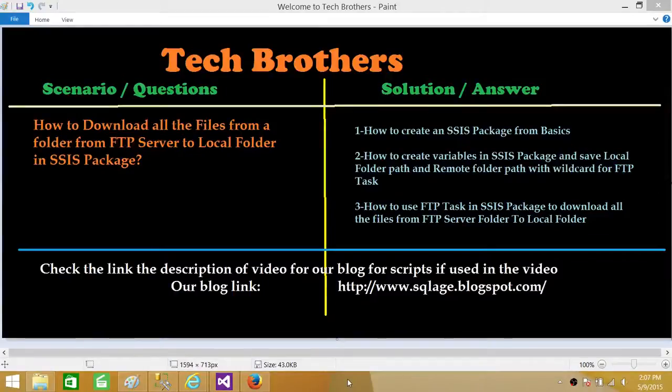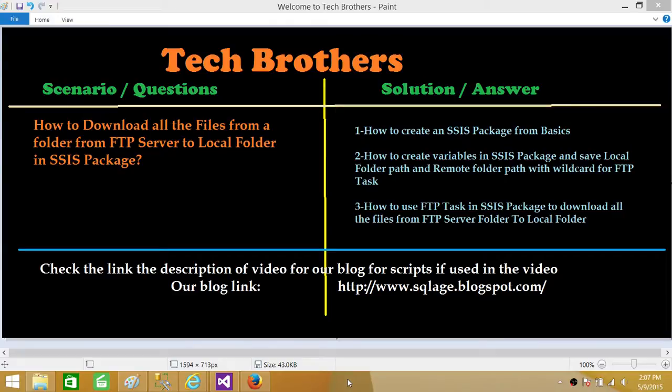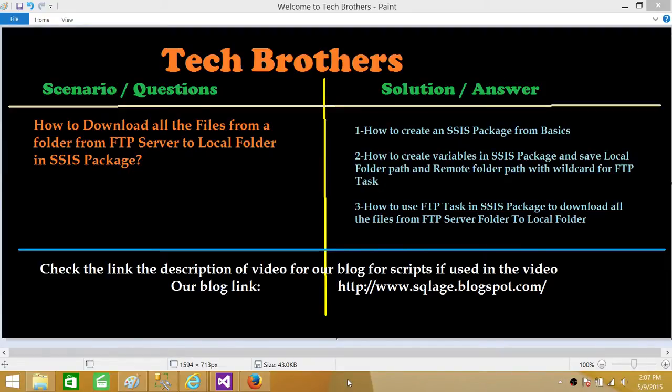Welcome to Tech Brothers with Amir. Today we are going to learn how to download all the files from a folder that is on FTP server to local folder by using SSIS package. Now what we will learn in this video is how to create an SSIS package from very basics.